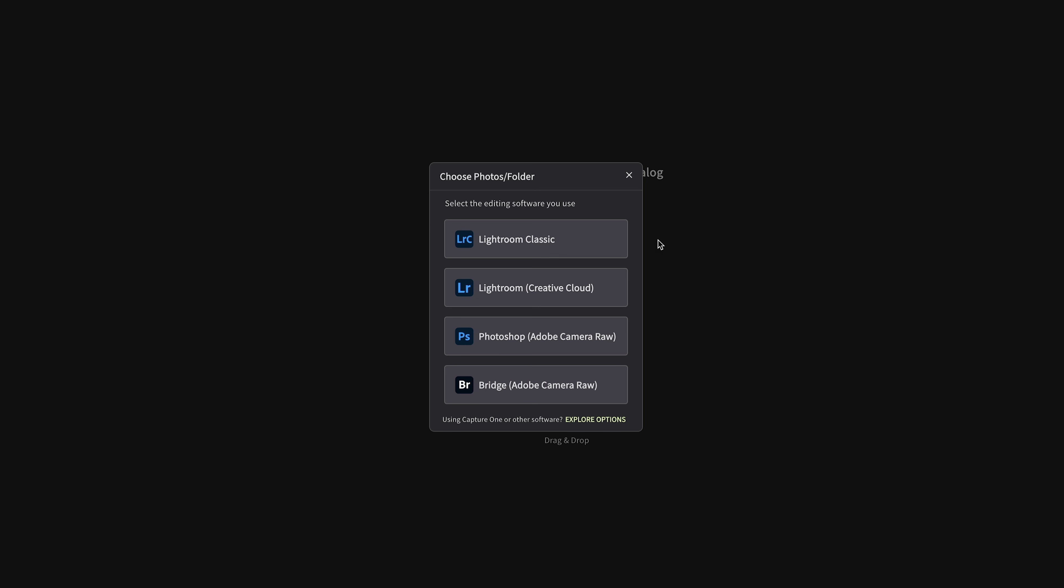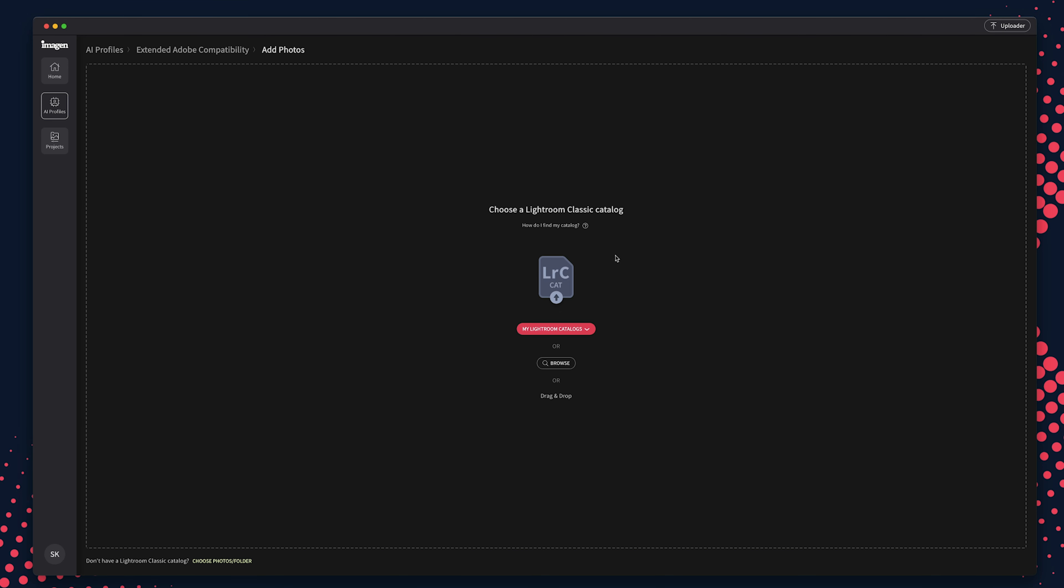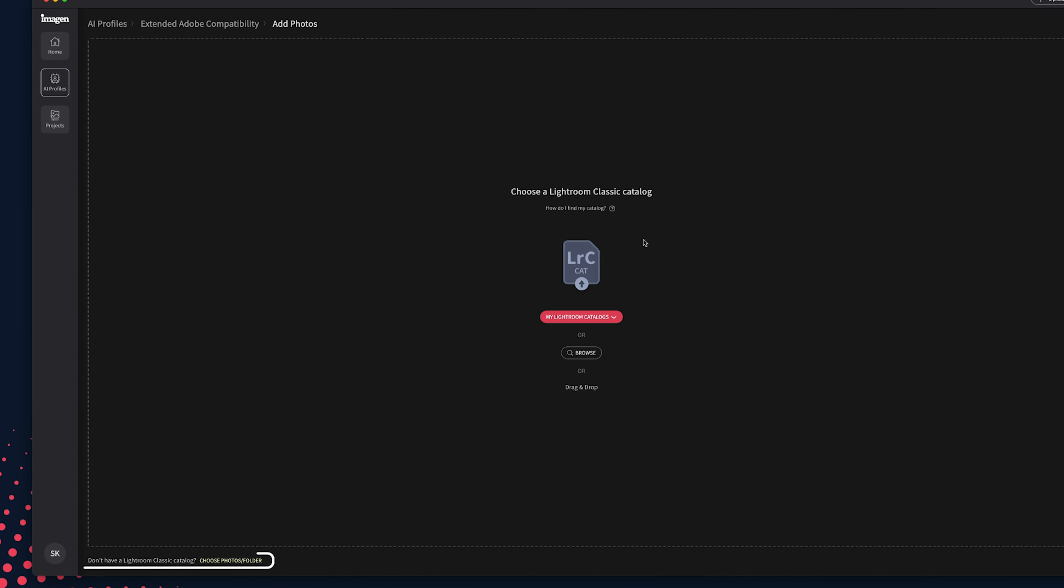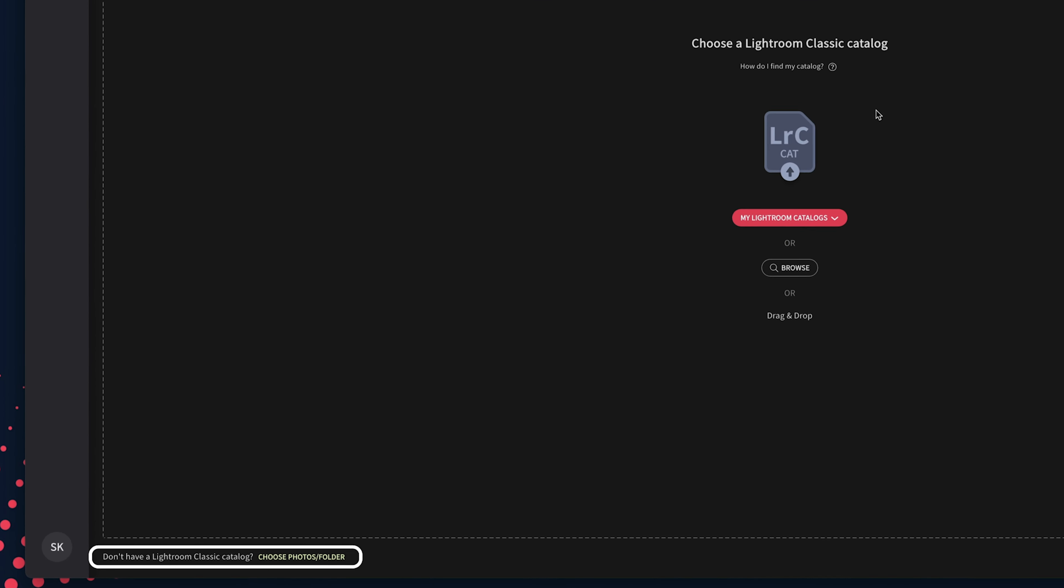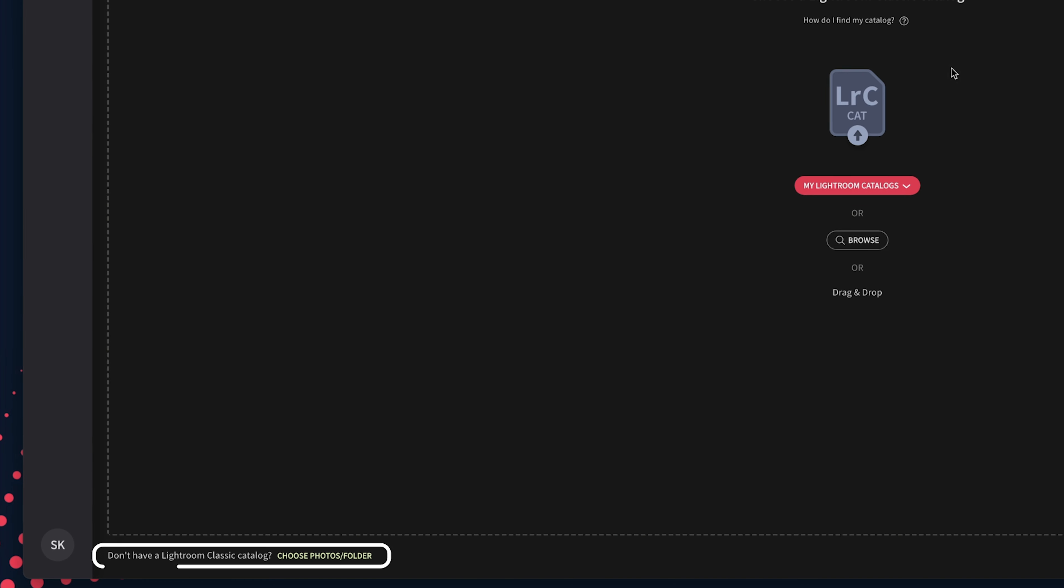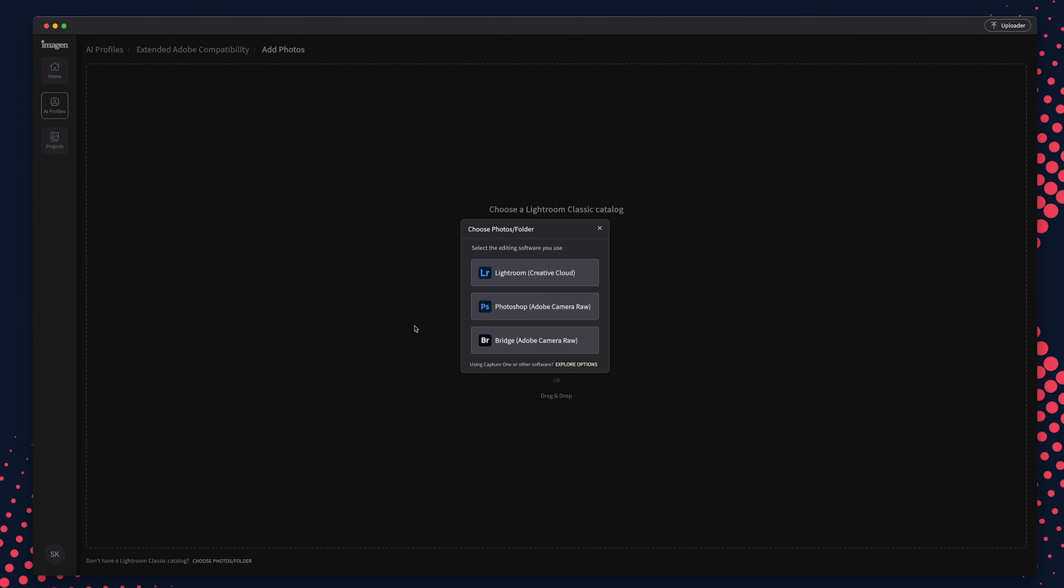New Imaginers will be prompted to choose which software you prefer to work in. Existing Imaginers will see a message at the bottom asking if you do not have Lightroom Classic catalogs. If you prefer to use a different software other than Lightroom Classic, click the button there. Then choose which app you work in: Lightroom, Photoshop, or Bridge.